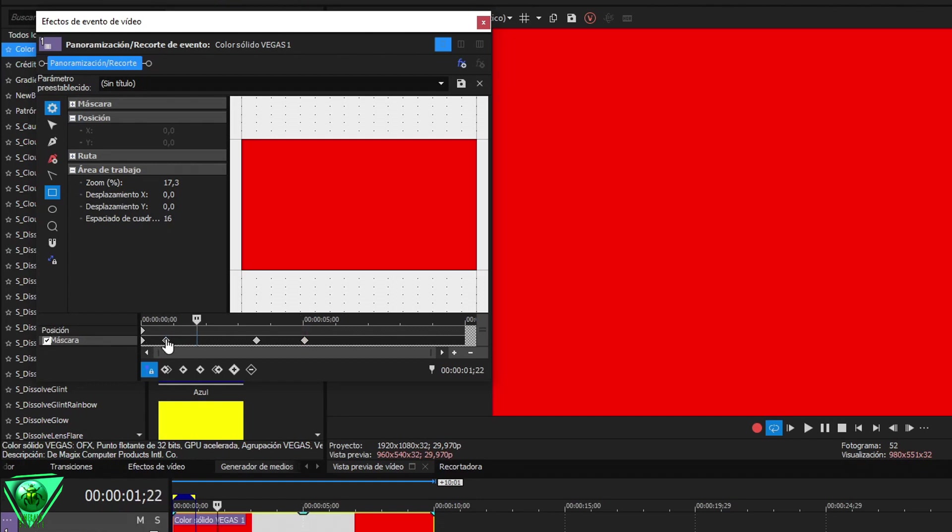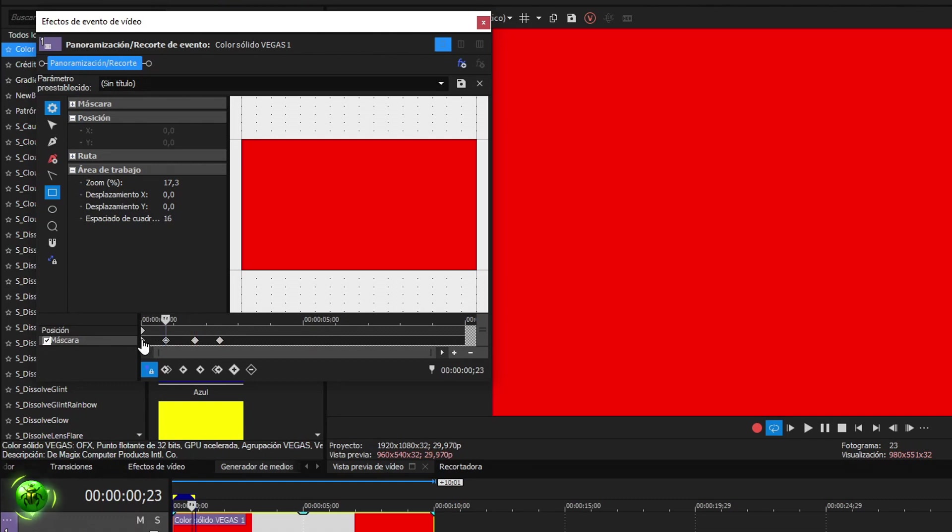To insert the points we can also double click where we want to place them. Keep in mind that the closer they are, the faster the animation will be, and the further away, the slower.